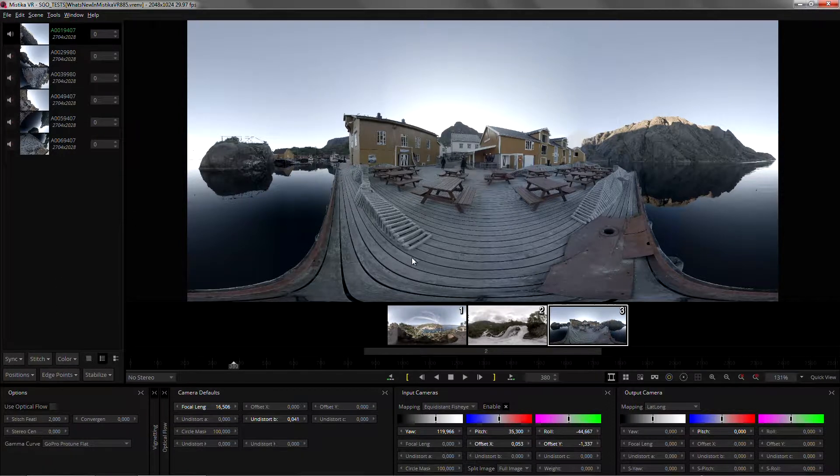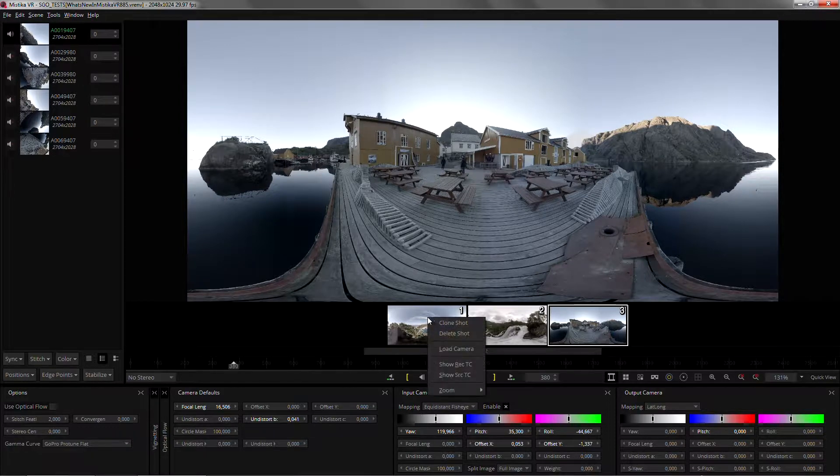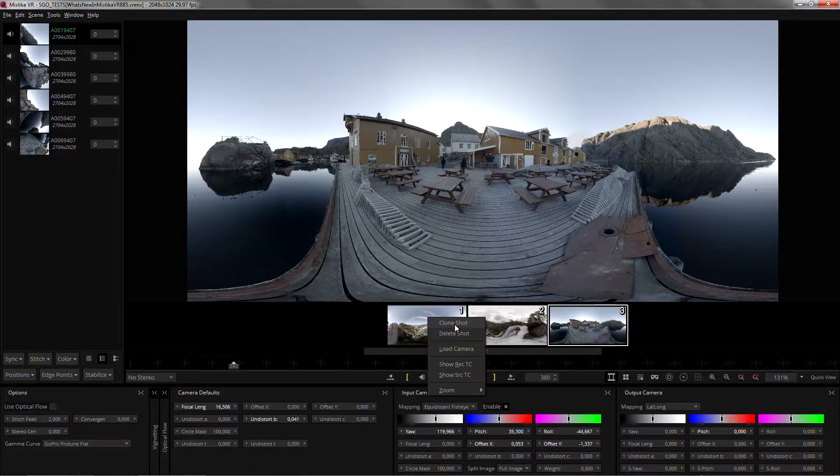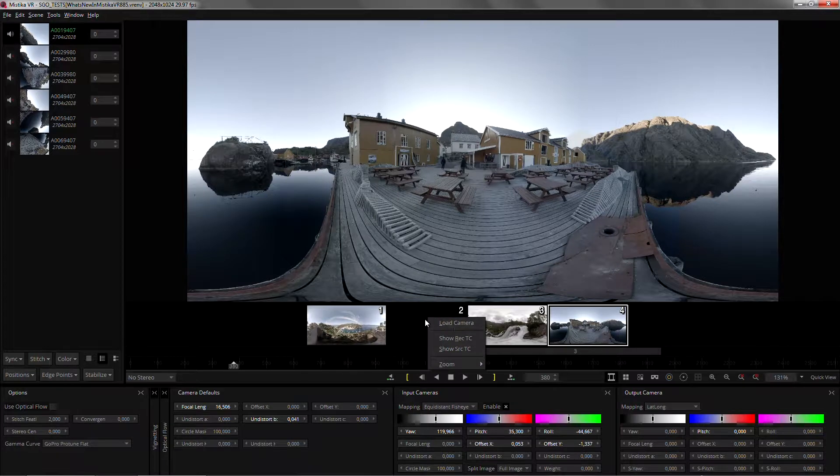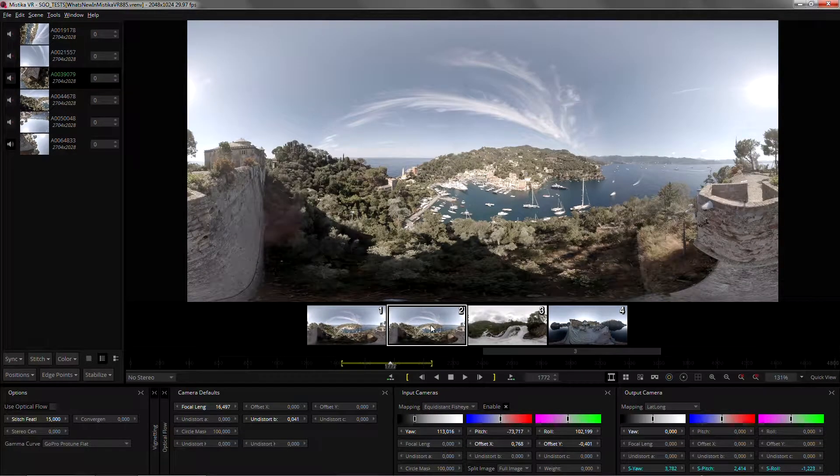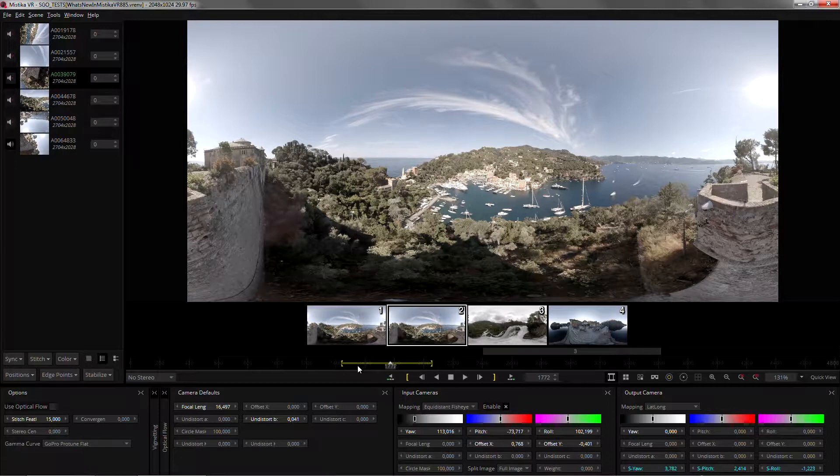Some new functions have also been added to the storyboard. So now you can right-click on any shot and clone or delete it. The cloned shot will appear just right to the original shot, and as soon as you navigate into it...